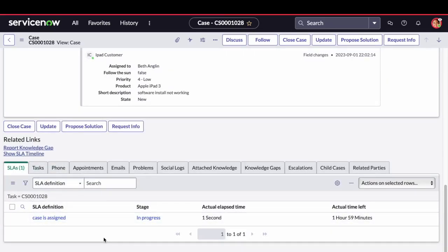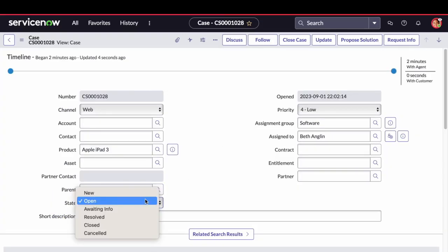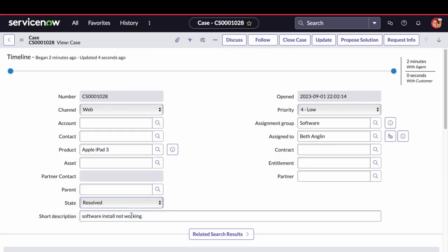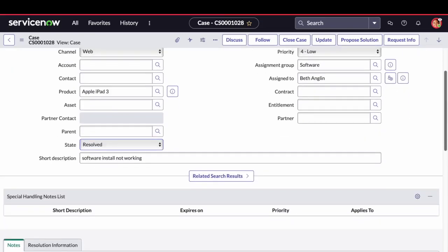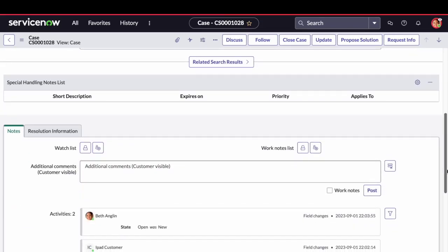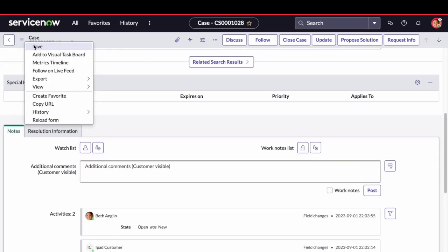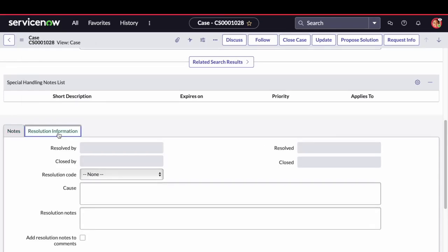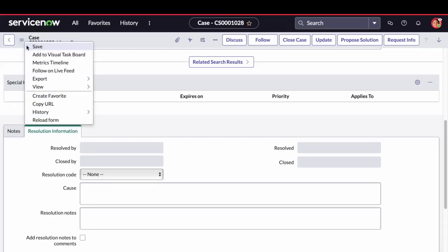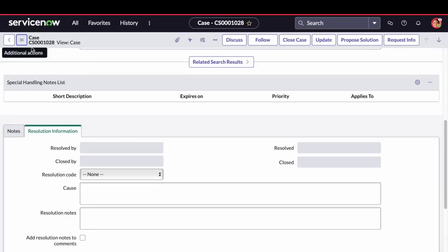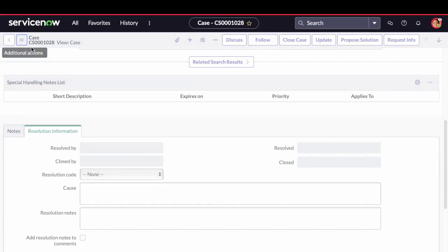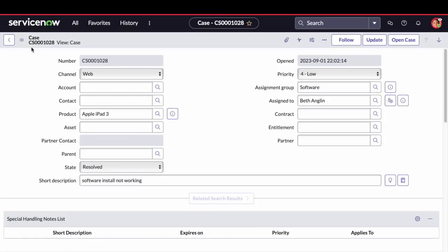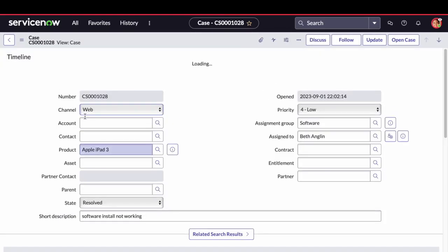Now, we will try to resolve the case. Generally, you will see that there are some fields which will be mandatory before resolving the case, fields like Resolution Code and Resolution Notes. But just for the demo purpose, these fields are made as non-mandatory. Once we resolve the case, you can see the SLA got completed.